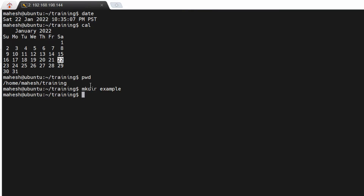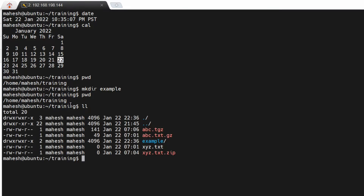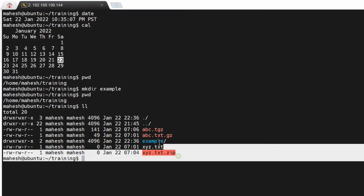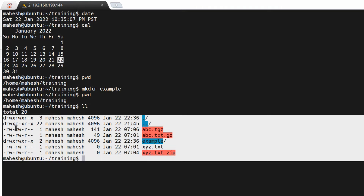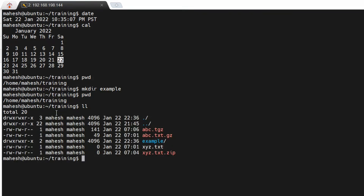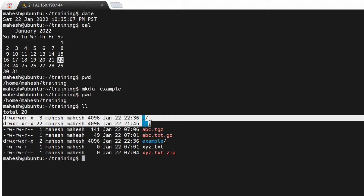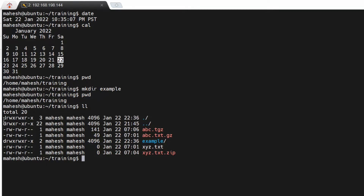To see whether the directory was created, or to see what files and directories are present in the current working directory, you can use 'll'. The 'll' command shows all directories and files. You can differentiate them by looking at the first character — entries starting with 'd' are directories, and entries starting with a hyphen are files. The 'example' directory we just created is shown here.